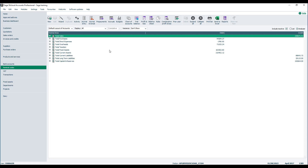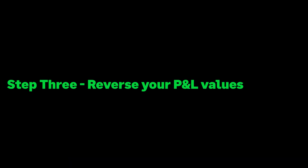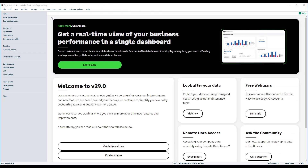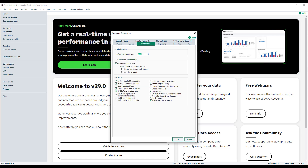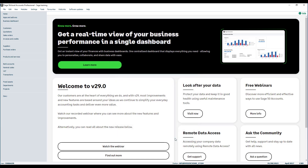Step three is to reverse the P&L values identified on the brought forward trial balance. Depending on your level of the software, you may be able to combine steps 3 and 4 into the same process. You'll need to check if you have the Reversing Journals option. To check, open the Settings menu, choose Company Preferences, enter your password, then click the Parameters tab. The option we're looking for is Enable Reversing Journals. If it's available, tick the box and click OK. If it's not available, you can still complete the process but will need to manually complete step 4. Once enabled, click OK and return to the Sage Accounts desktop.